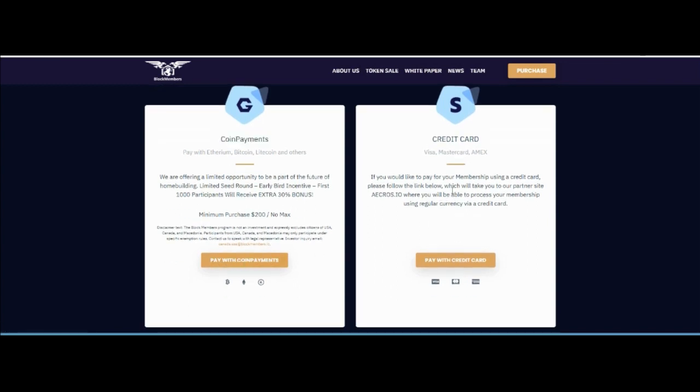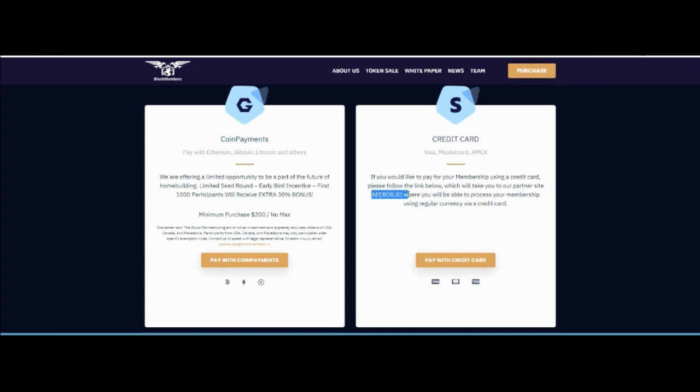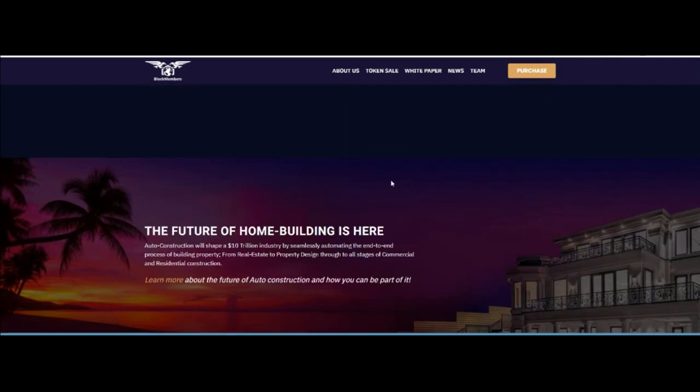You can buy with credit card, Visa card, MasterCard. If you would like to pay for your membership using credit card, please follow the link below on their site. A process at eros.io. You can buy with credit card over there easily.